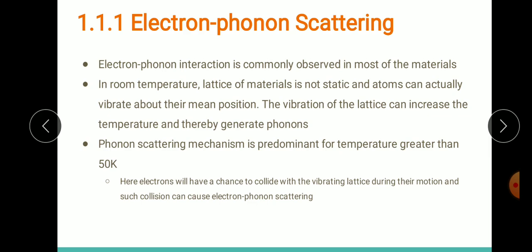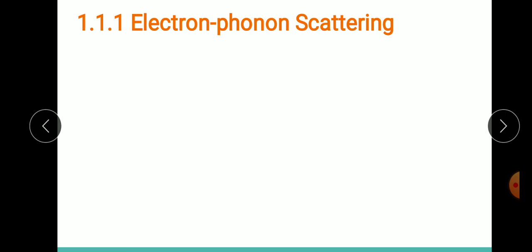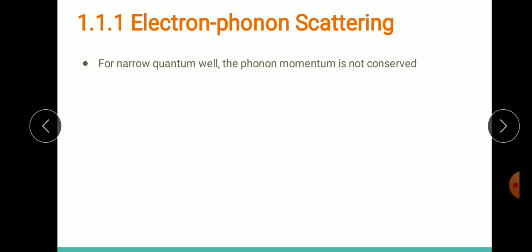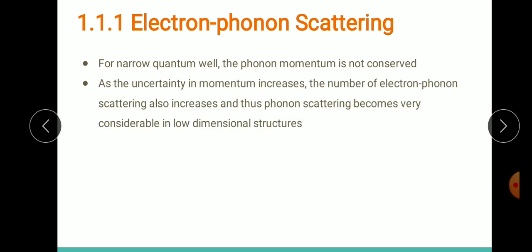The electron-phonon scattering mechanism is observable when your temperature is greater than 50 Kelvin. In the case of narrow quantum wells where the width of the quantum well is very small, the phonon momentum may not be conserved. As a result, when there is uncertainty in the momentum, the number of electron-phonon scattering events also increases.